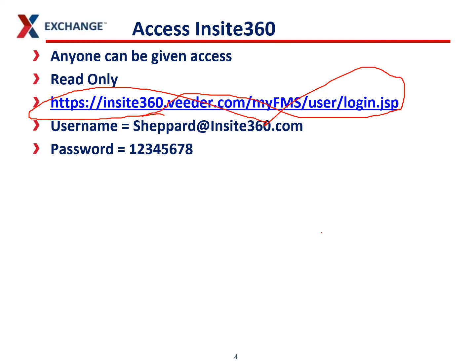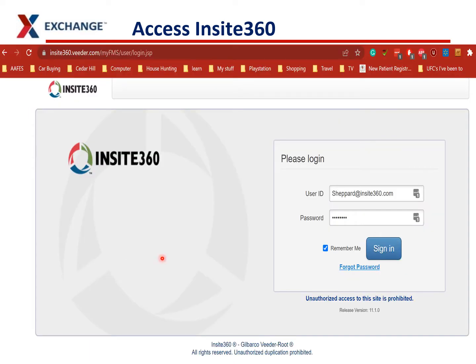They can also see what's going on with your tanks at any time. This is what the website looks like — it's Insight 360. You put the Shepard at Insight 360 in the username box and the password in the password box. Click Remember Me, sign in. I would bookmark it so that you can access it anytime you need it, and share the bookmark with other people in your store, your GM, your business managers, or whoever may need access to it.